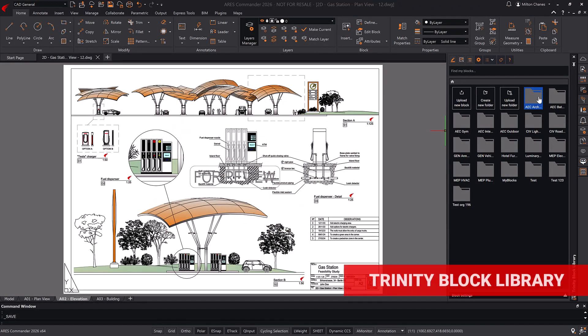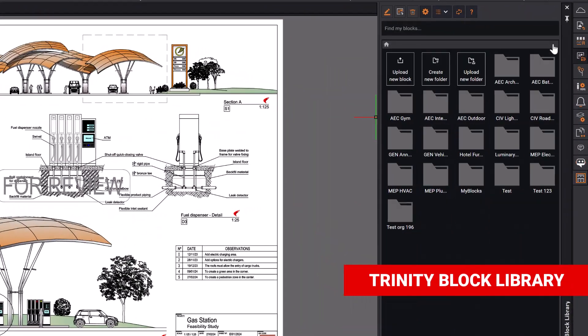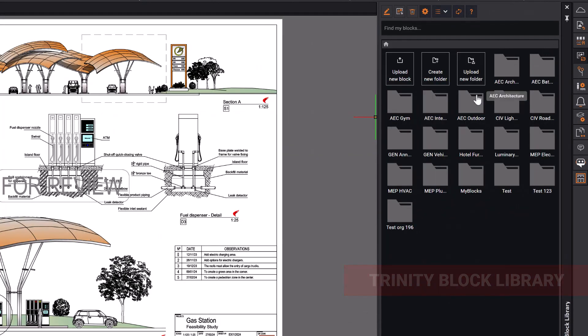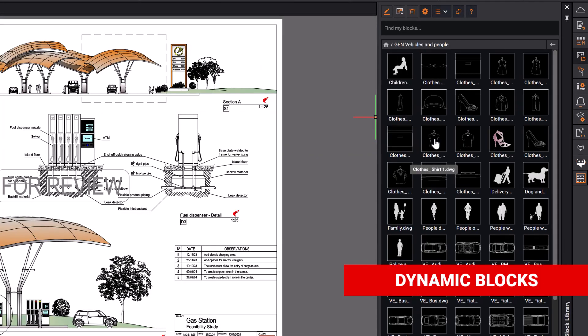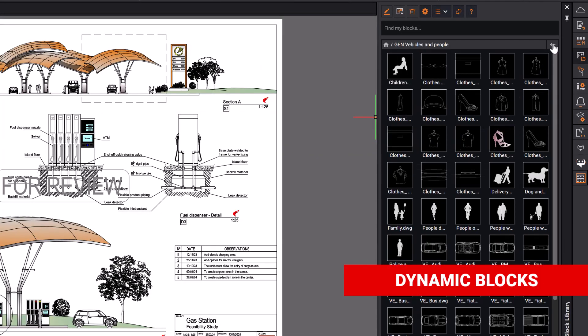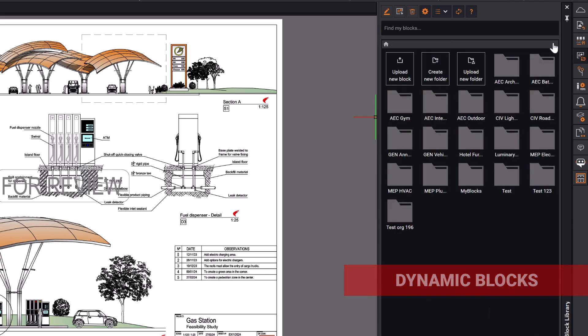In the Trinity Block Library, you find the same dynamic blocks available in the tool palettes, over 450 in total, and you can easily create more online libraries with your own blocks.